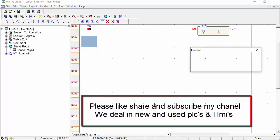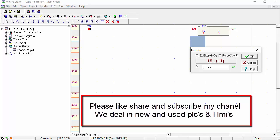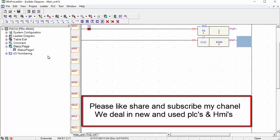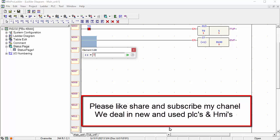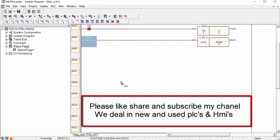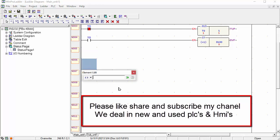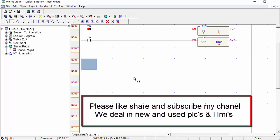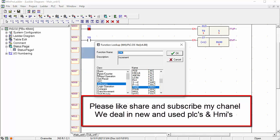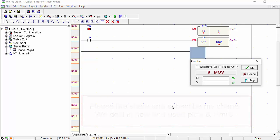We will use the increment command for the value of our timer. For example, D100 I will choose for increment. Here this open contact we will choose of T0. And here we will simply choose a contact — no problem. We will choose the move command, because this incremented timer value we will move into any data register.